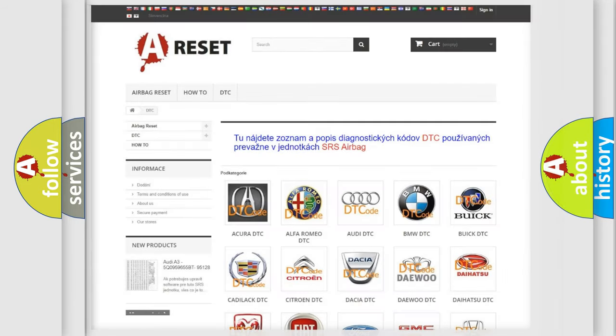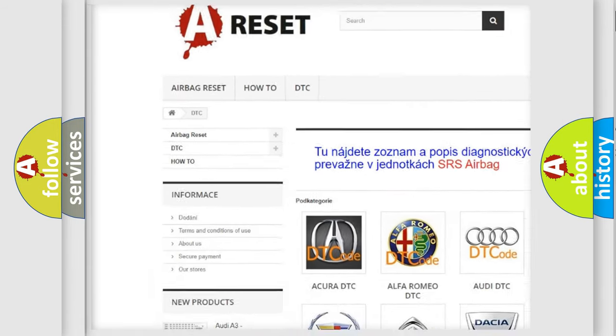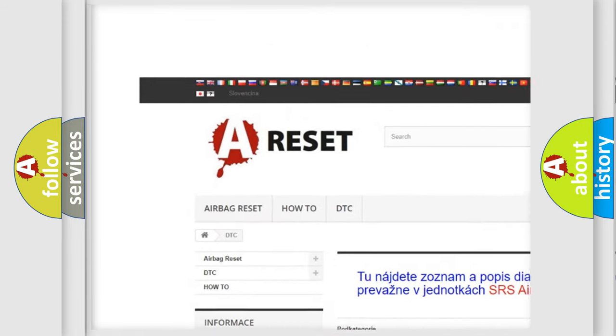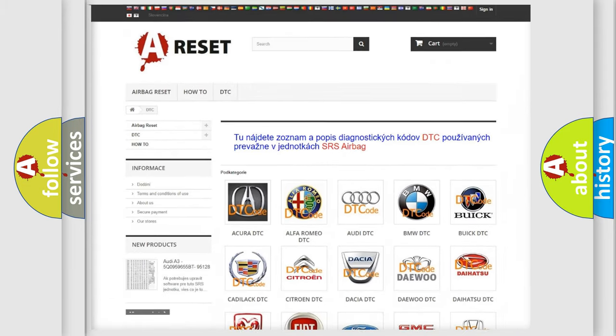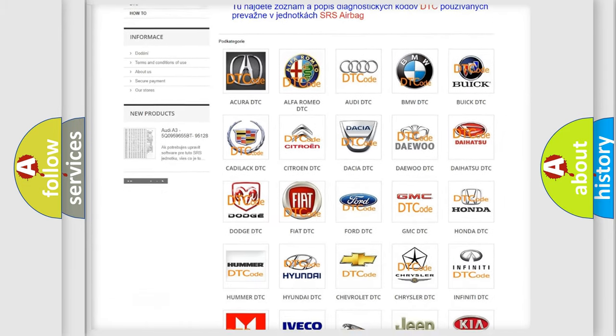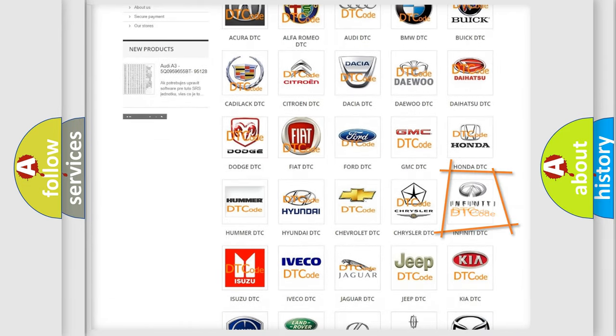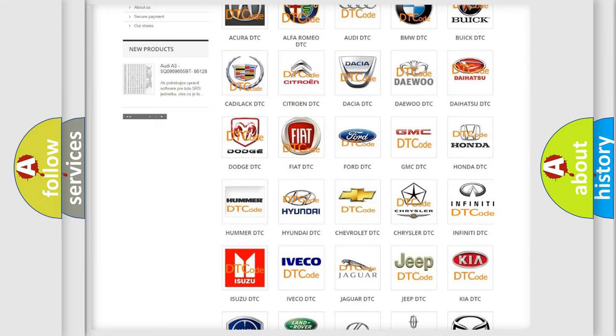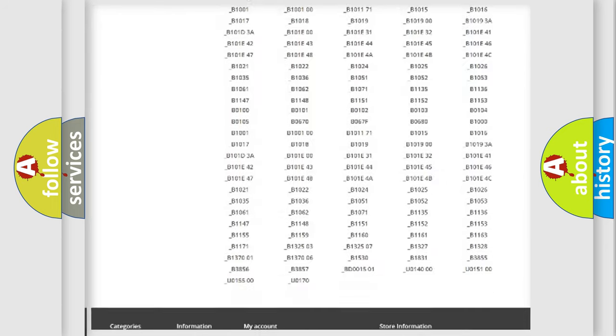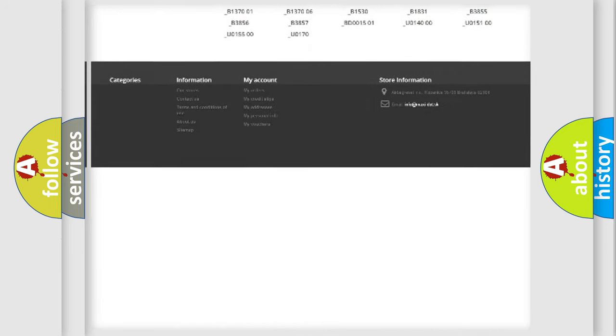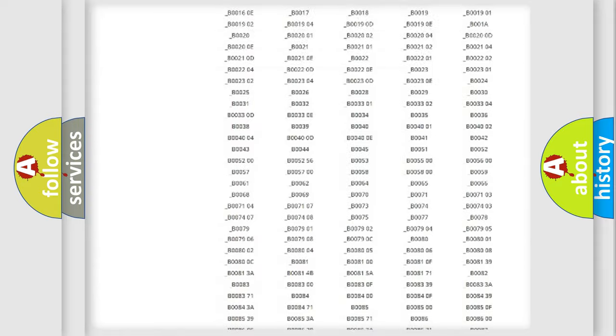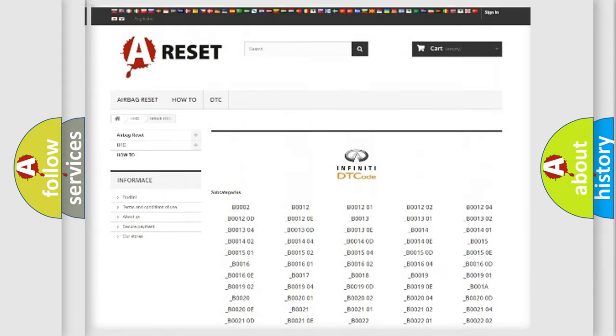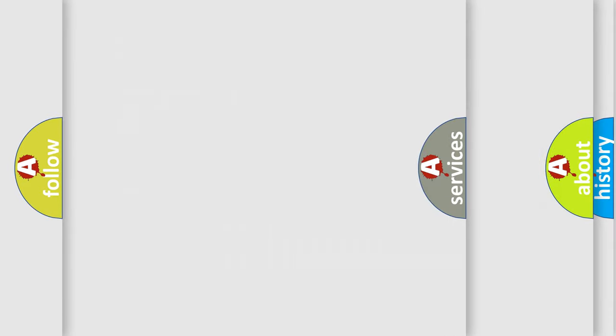Our website airbagreset.sk produces useful videos for you. You do not have to go through the OBD2 protocol anymore to know how to troubleshoot any car breakdown. You will find all the diagnostic codes that can be diagnosed in Infiniti vehicles, and also many other useful things.